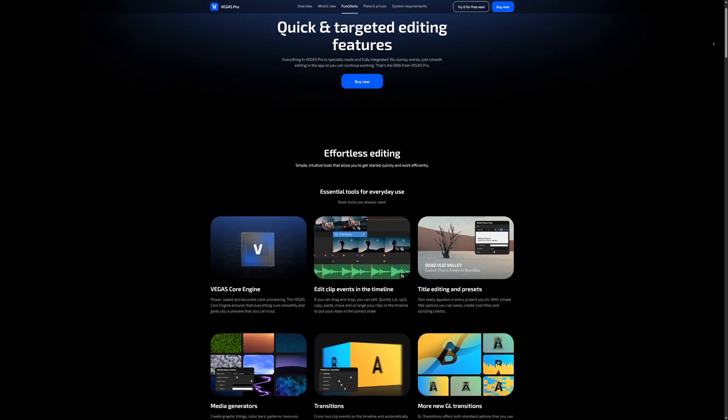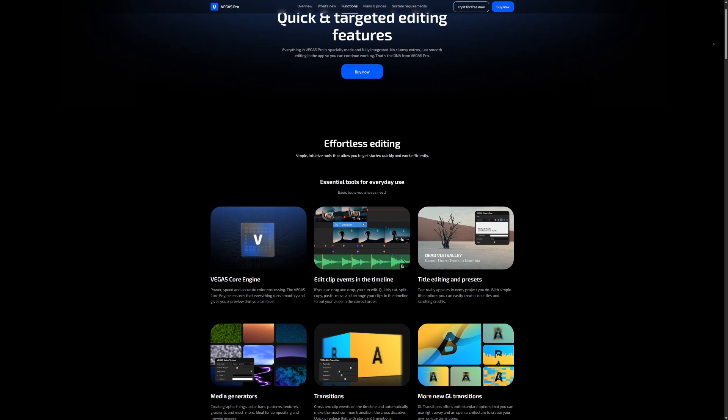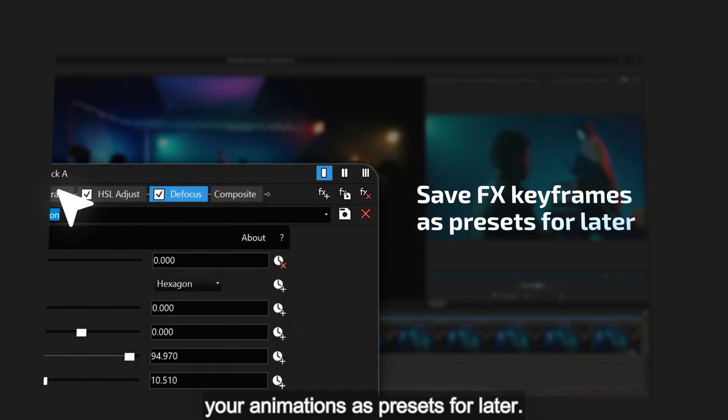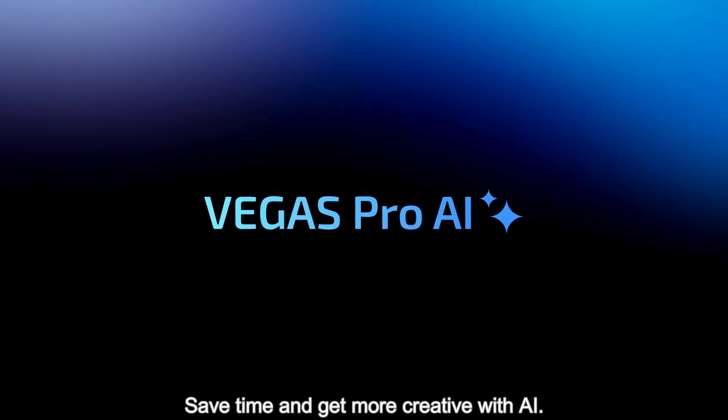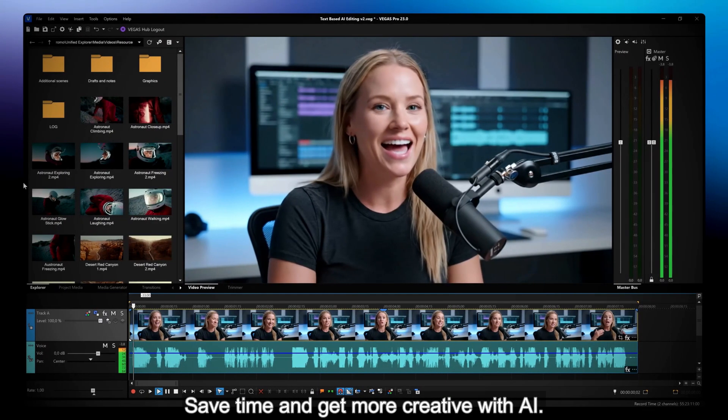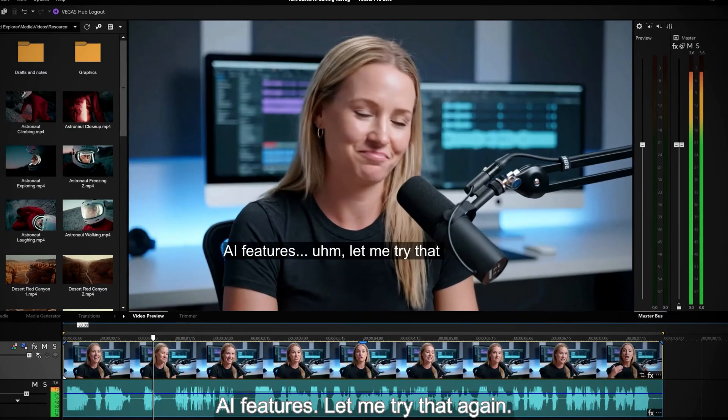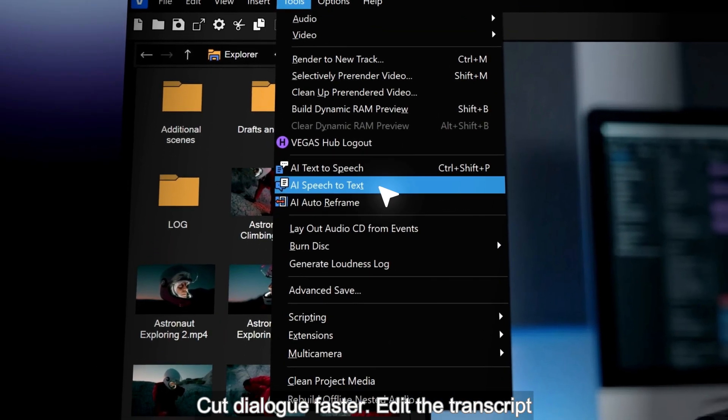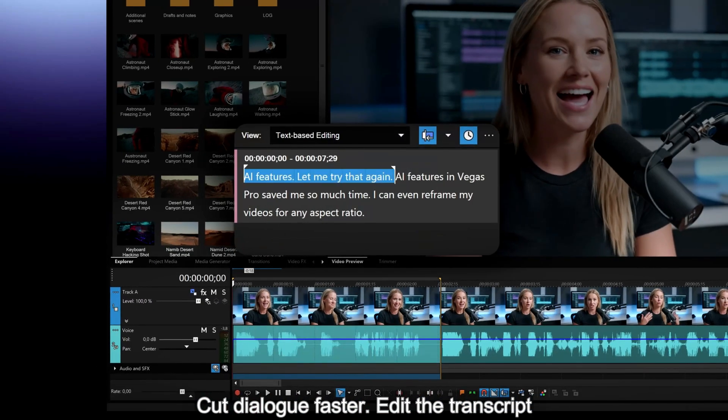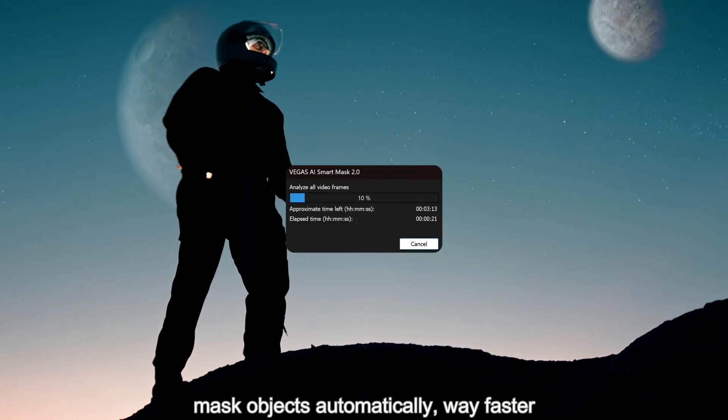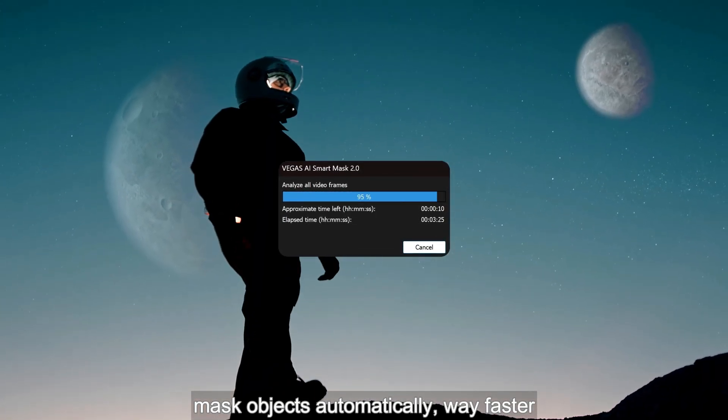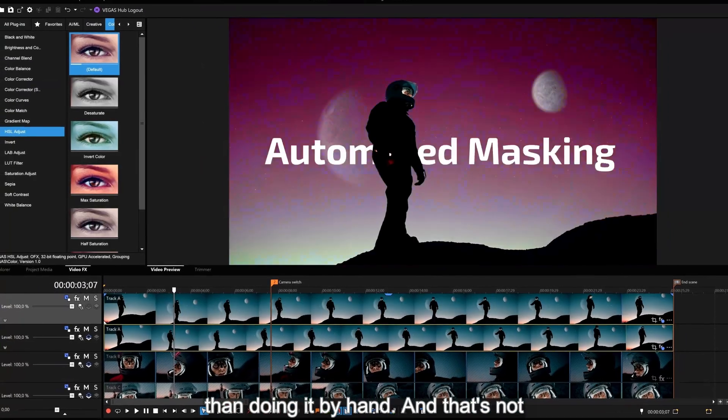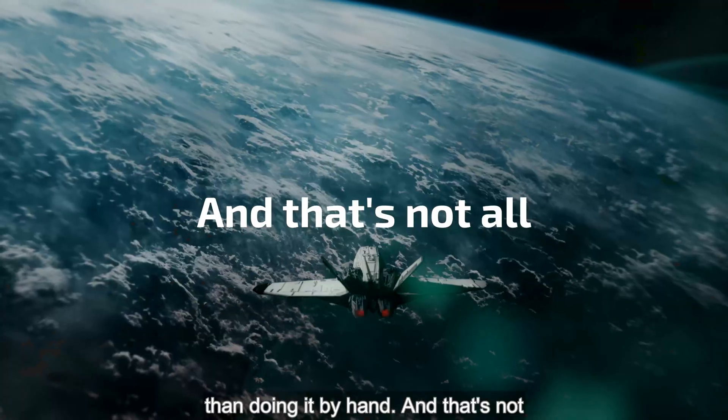Alright guys, so as you can tell Vegas Pro is packed with a lot of different new features. We have a lot more videos to come. The second one is going to cover the keyframes and all the new features as well. Because they have included LUT filters. They have upgraded their features. So thanks a lot for watching.